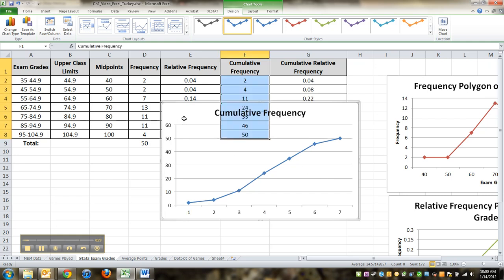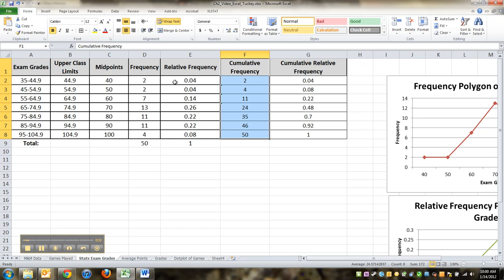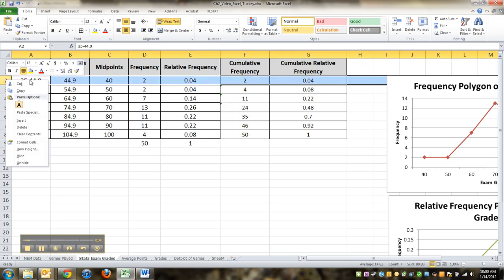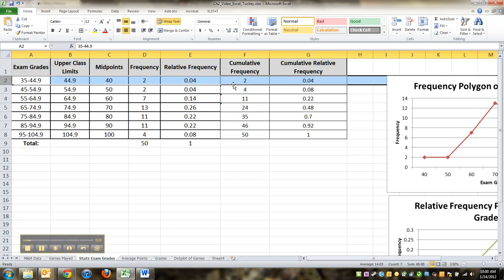Hold on, my bad. My mistake. There's one issue with this. I forgot ogives have to start at zero. I need a row kind of before this row that I can start at, so I'm going to click on the number two.